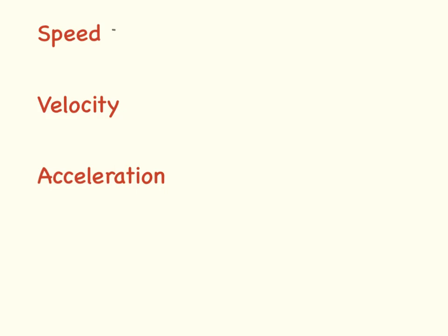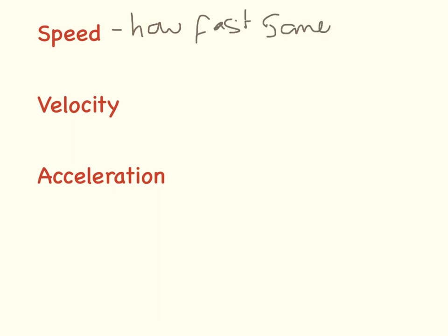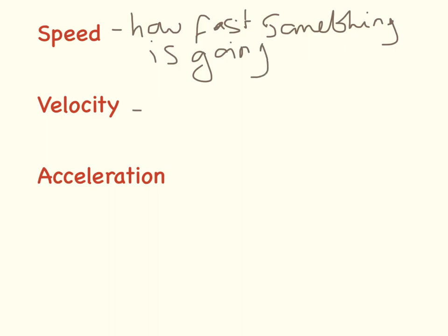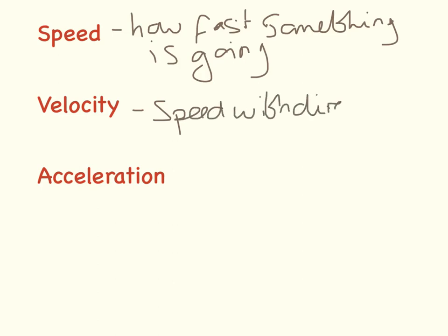Speed is how fast something is going. Velocity is speed with a direction. Velocity is how fast something is going in a certain direction, and acceleration is how quickly velocity is changing.